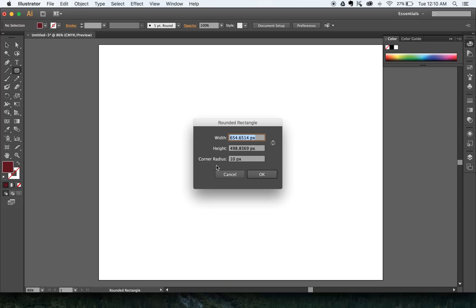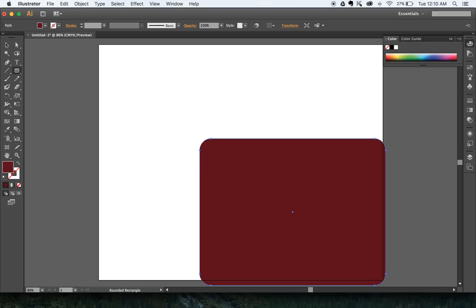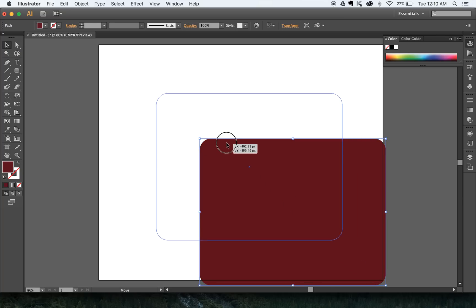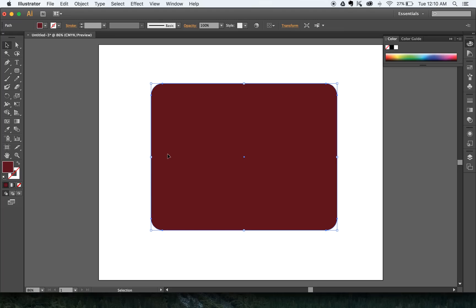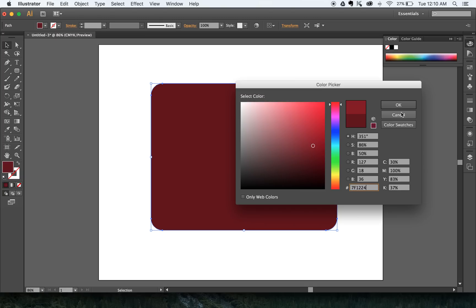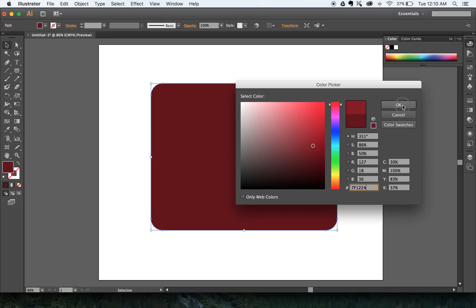I'm going to undo that — Command-Z. If I click once, it gives me some controls. I can change how rounded I want that. If I make it 10, it'll make a slightly less rounded corner. If I change that to a higher number, like 40, it's going to make it much more rounded. I'm going to hit V on my keyboard to select my Selection Tool and center that. If I want to change this color, I can double-click my color chooser and pick another color while it's selected.